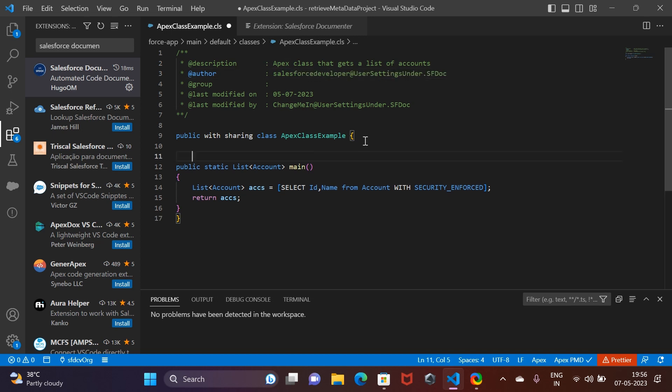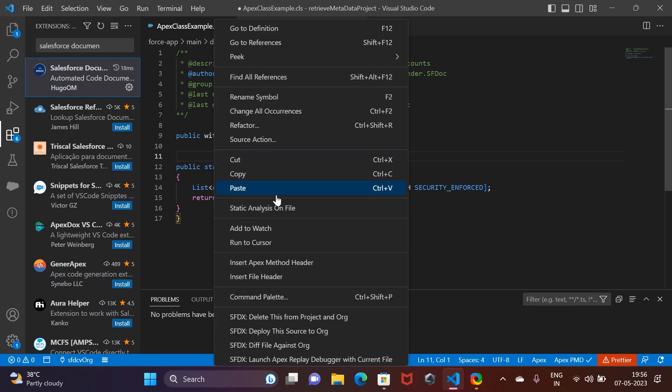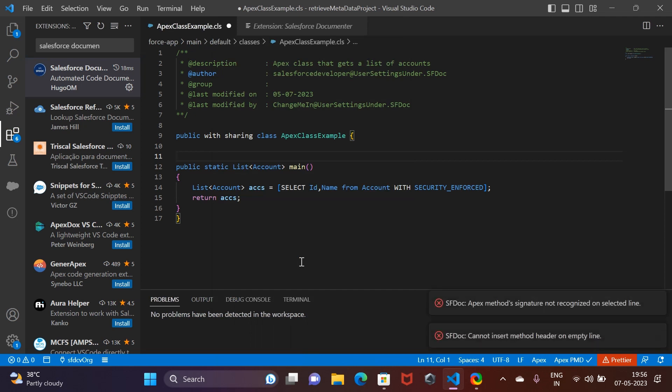This also goes for the methods that you are writing. You can simply right-click and insert the method header over here.